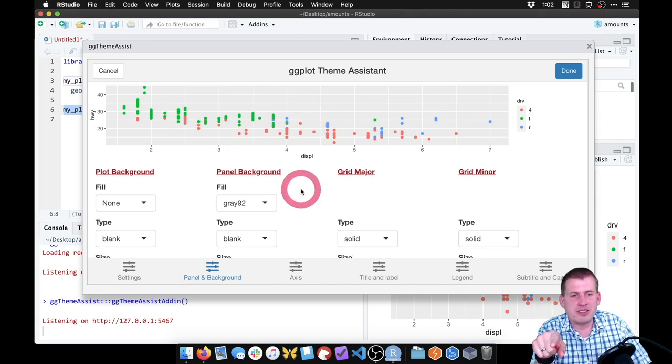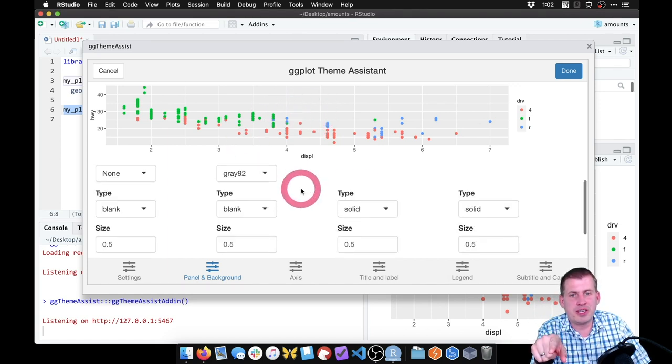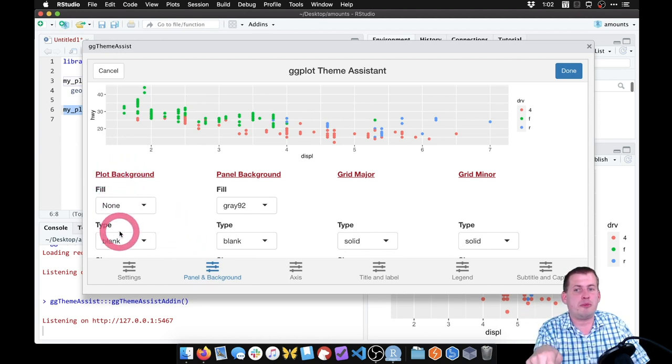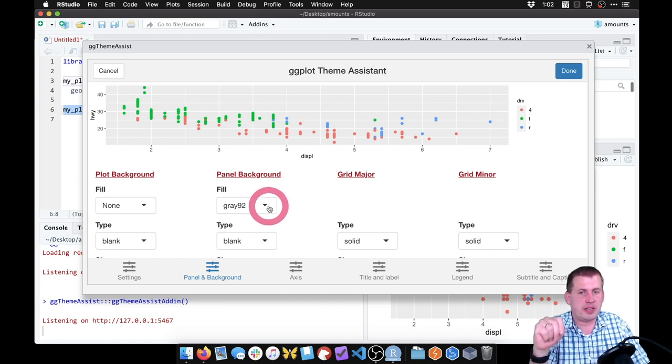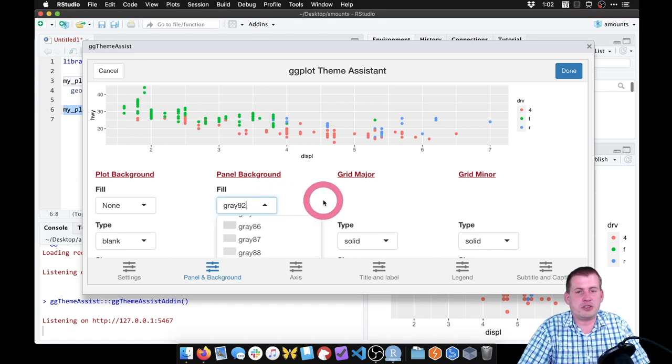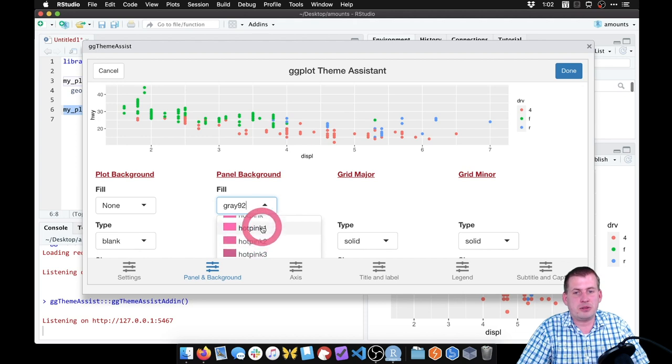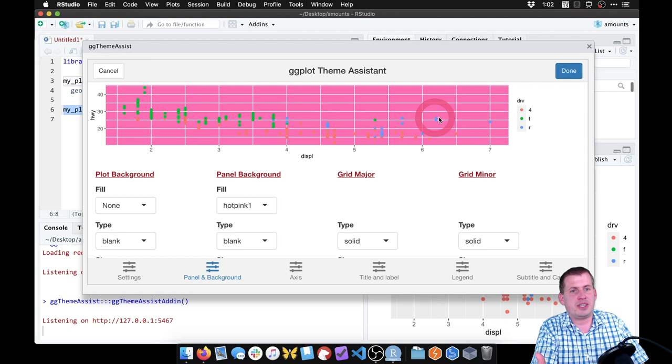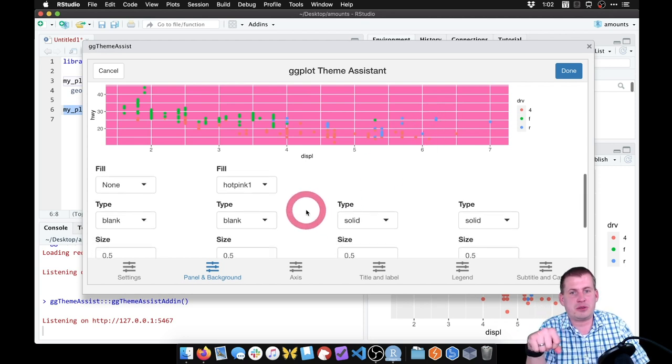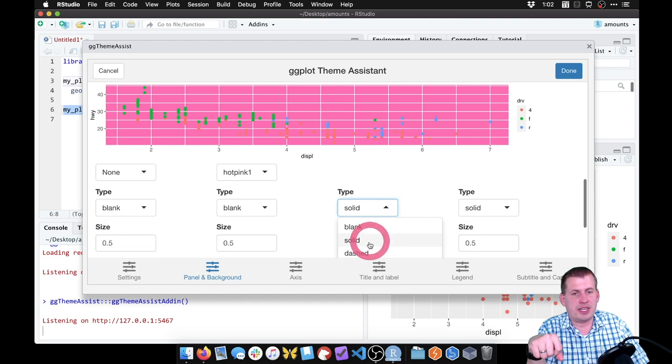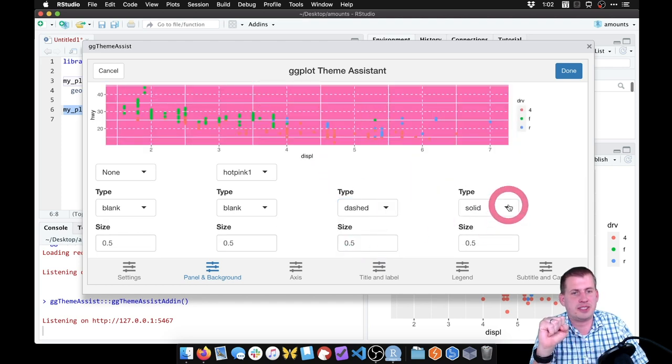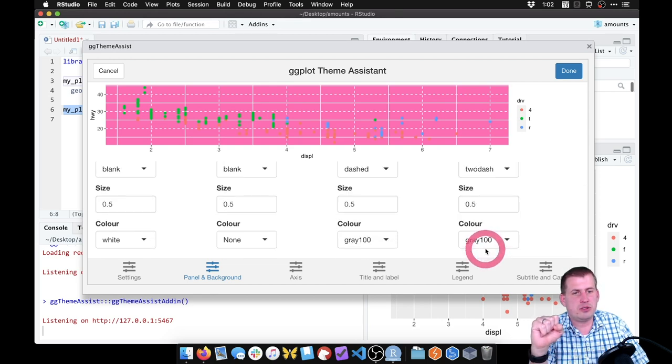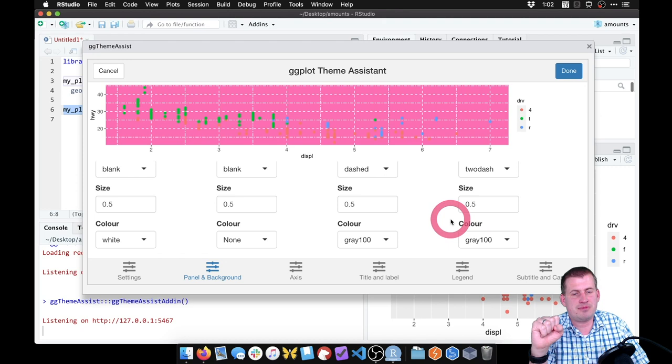What this lets us do is if you scroll through here, it lets you do all sorts of changes. You can target just the plot background, the panel background. Notice by default it's using gray 92. If you click on this drop-down menu, we can scroll through and choose whatever color we want. We can do hot pink. If you click on it, it will update. Now we have this hot pink background, which is incredibly ugly. We can change the major grid lines instead of solid have them be dashed. Now we should have some dashed major grid lines. For the minor grid lines, we could have them be two dash.